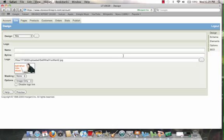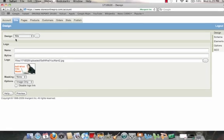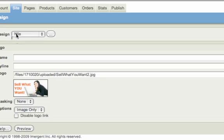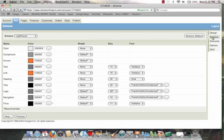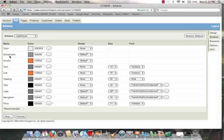And again, if I were to come over here to Scheme, now that I've selected my design, so in other words, once I've selected my design as Nile, what I want to do is maybe I don't like the color scheme. So what I'll do is come over here to the right where it says Scheme, and now, as you can see, right here, I can actually change any of these colors. I can change the background color, the complements, the accents, the color of the text, and if I have a link, I can change that. Now, how do you do that?